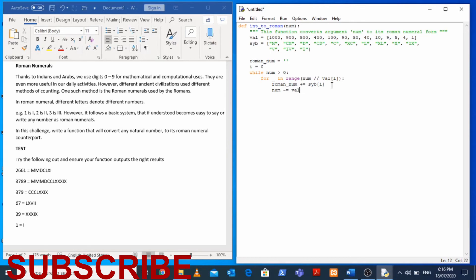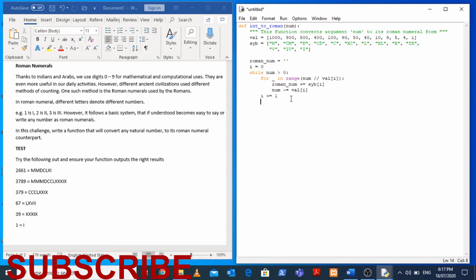Naturally our next step is to subtract from num the value we just checked. We need to increase i so that we go through the other symbols and values. So we do i plus 1, we will increment it by one after each cycle of the while loop. Here what we want to do is to return the roman_num.